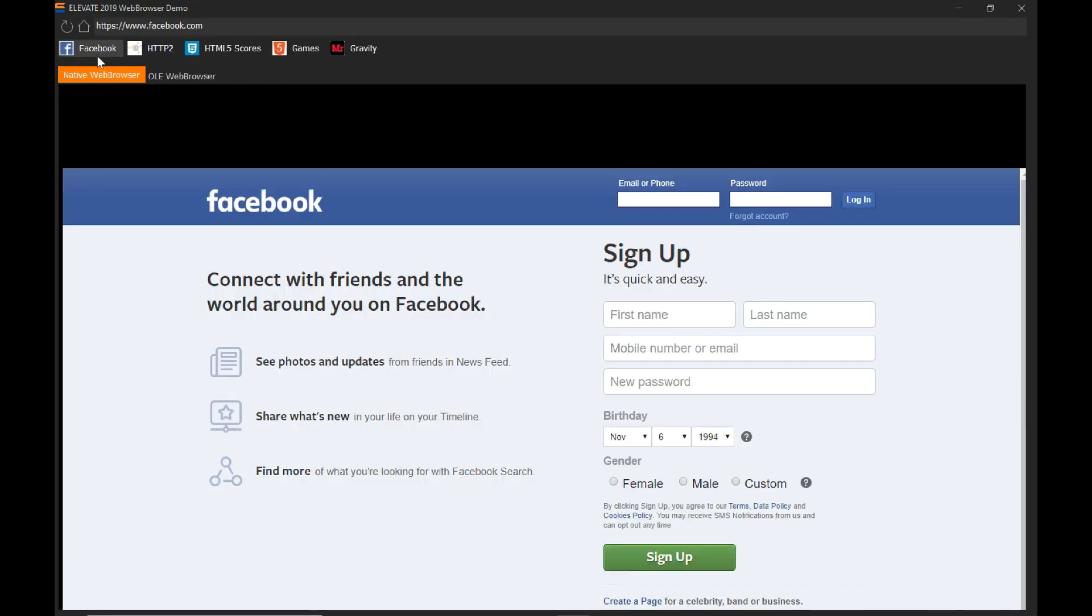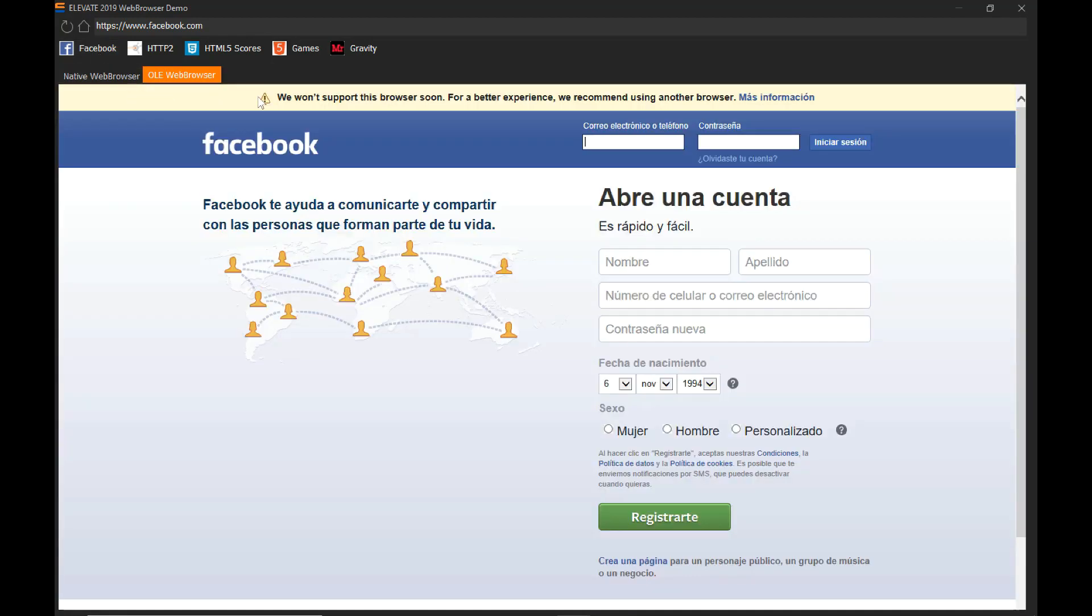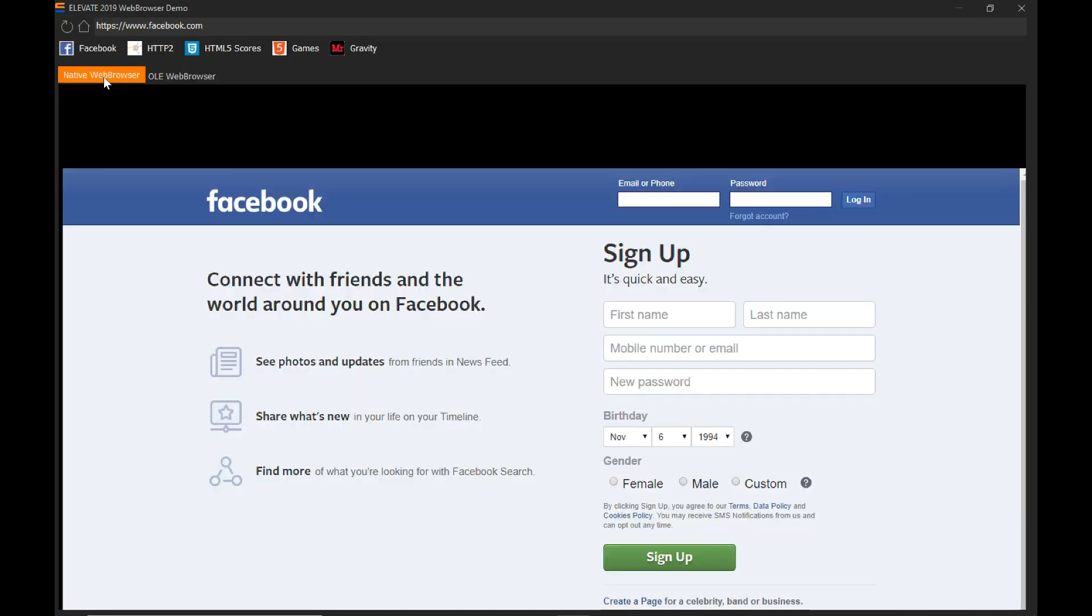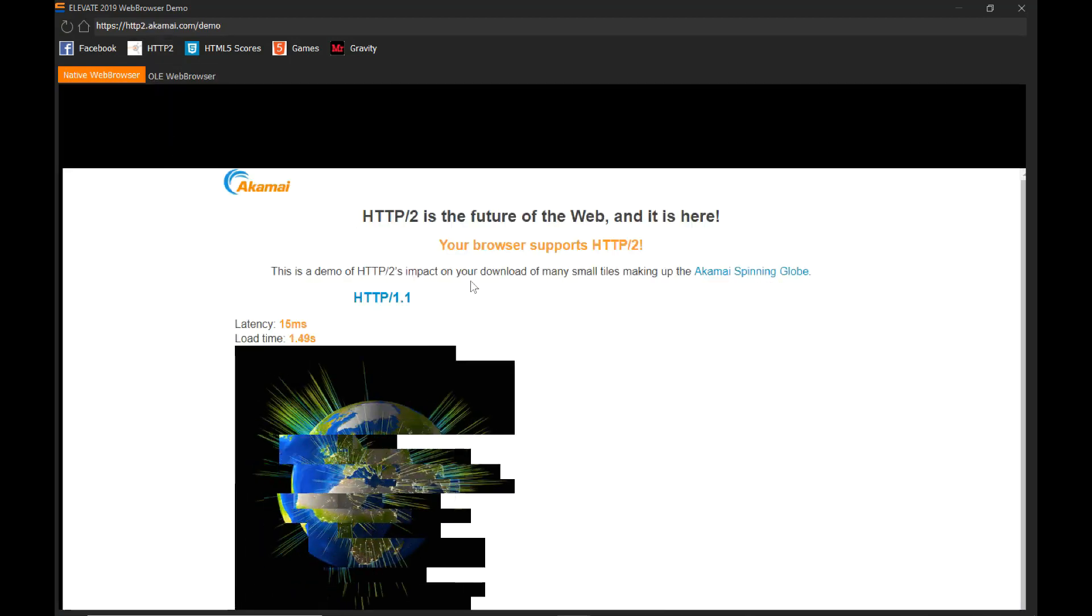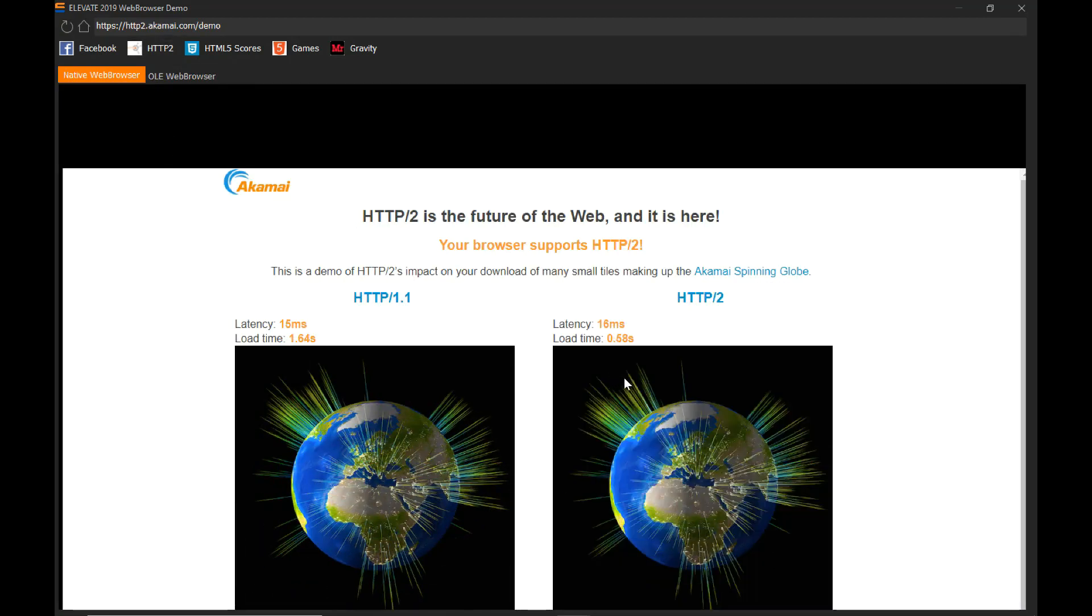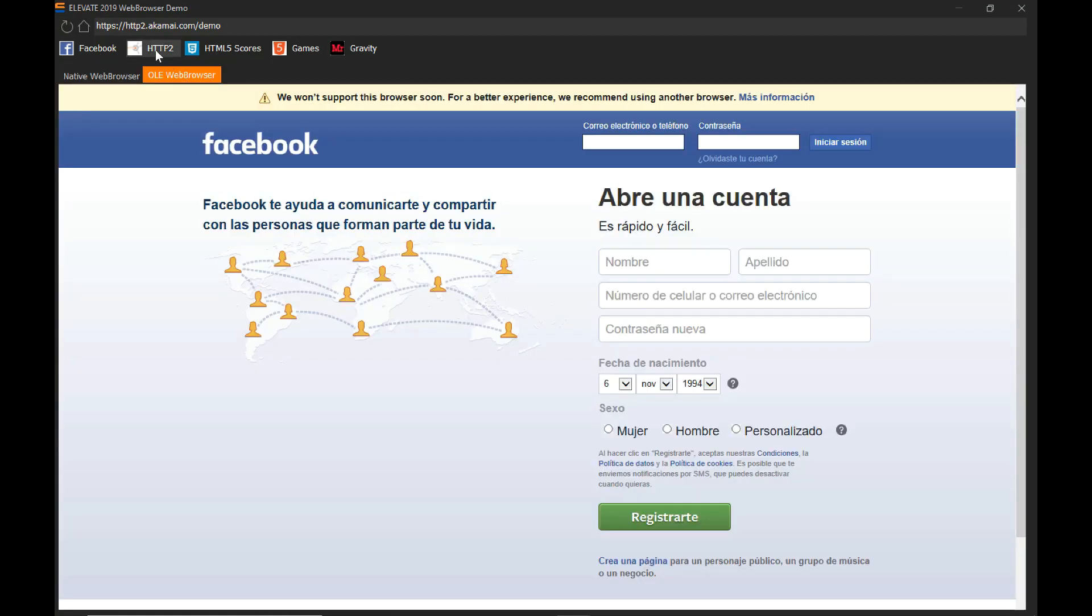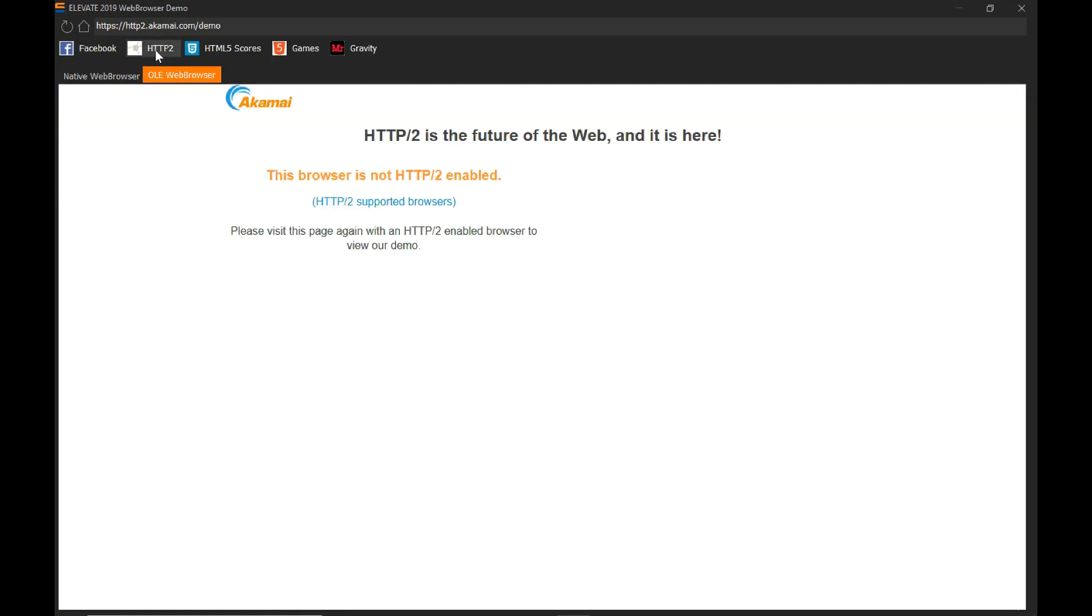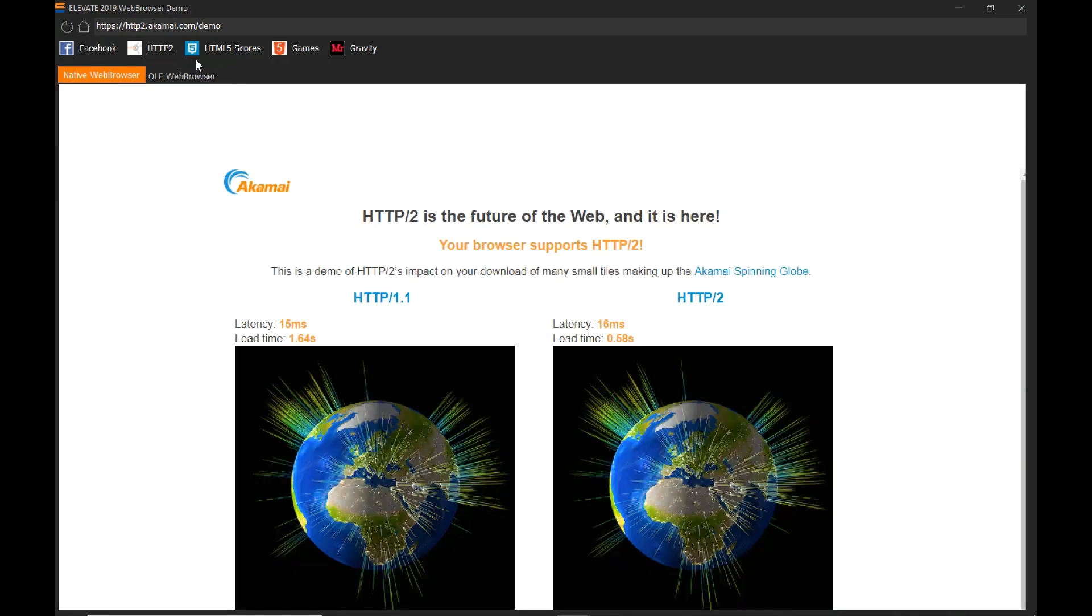And in this control, you'll notice that I'm calling the Facebook website. But if I use the old OLE web browser control, I would start getting error messages. Now let's take a look at the HTTP2 protocol. See how this is fully supported in the old OLE web browser control. This is actually not supported.